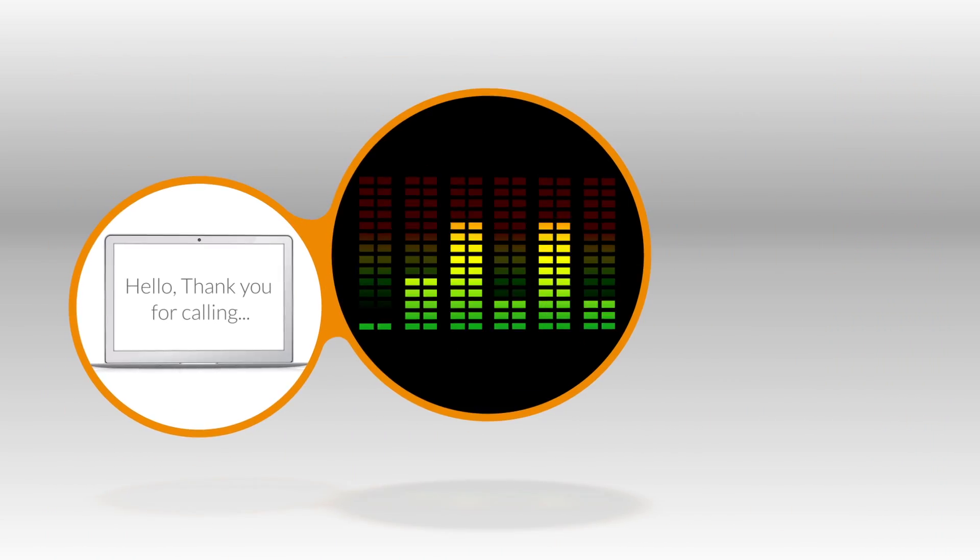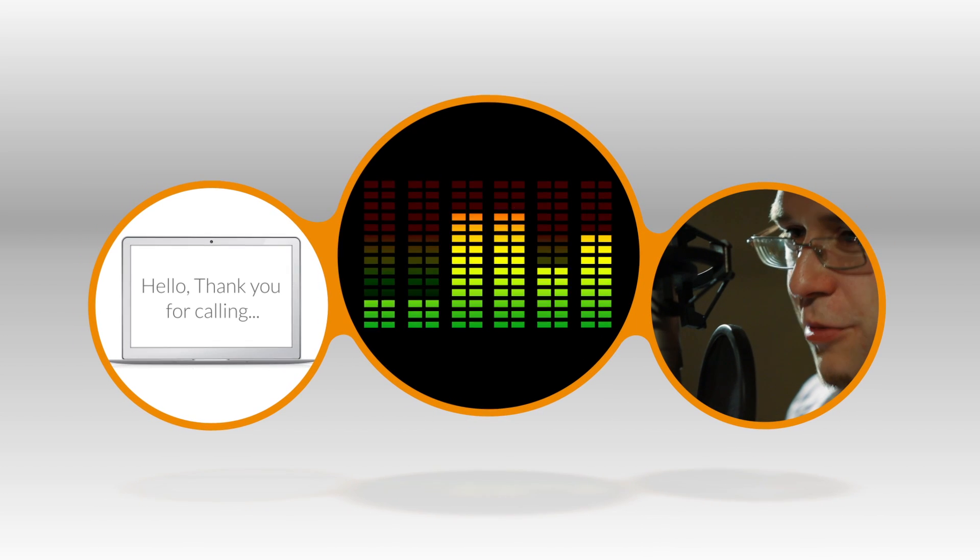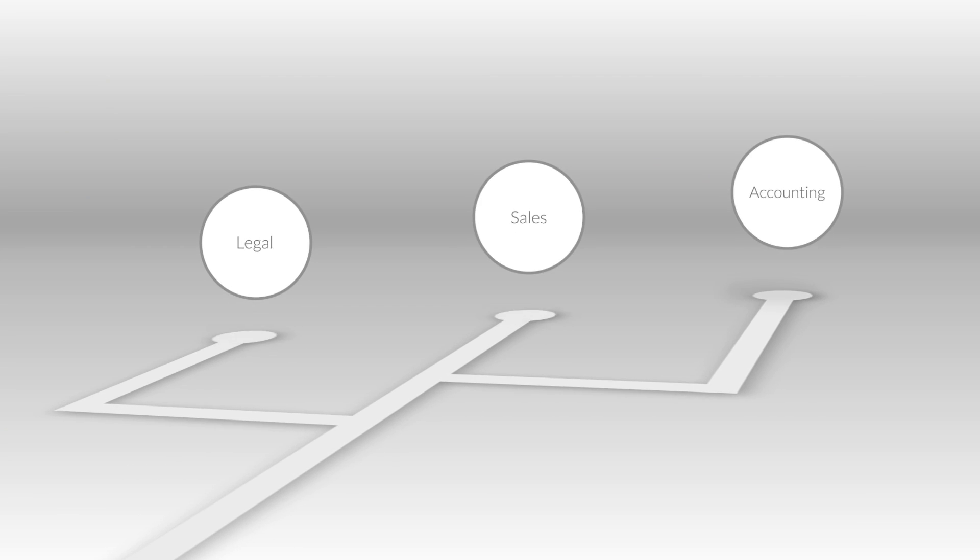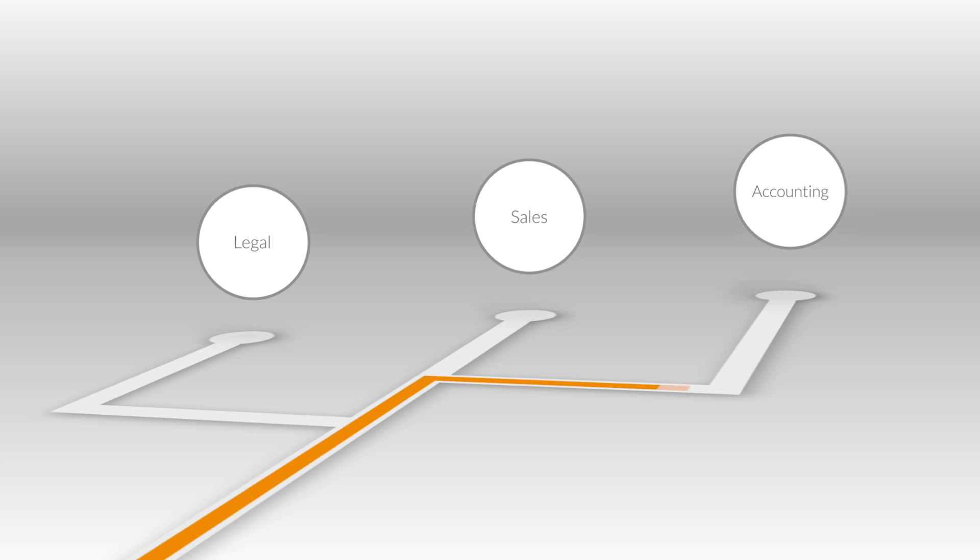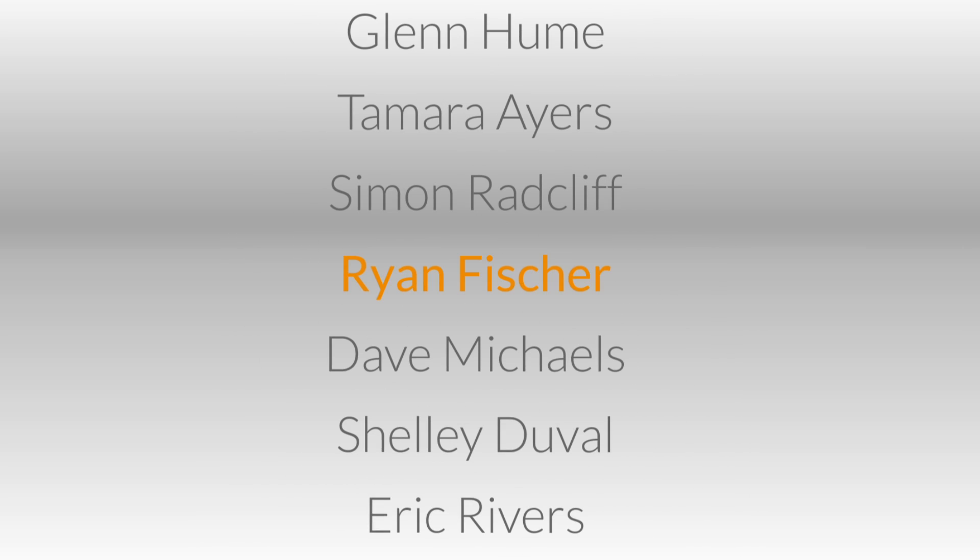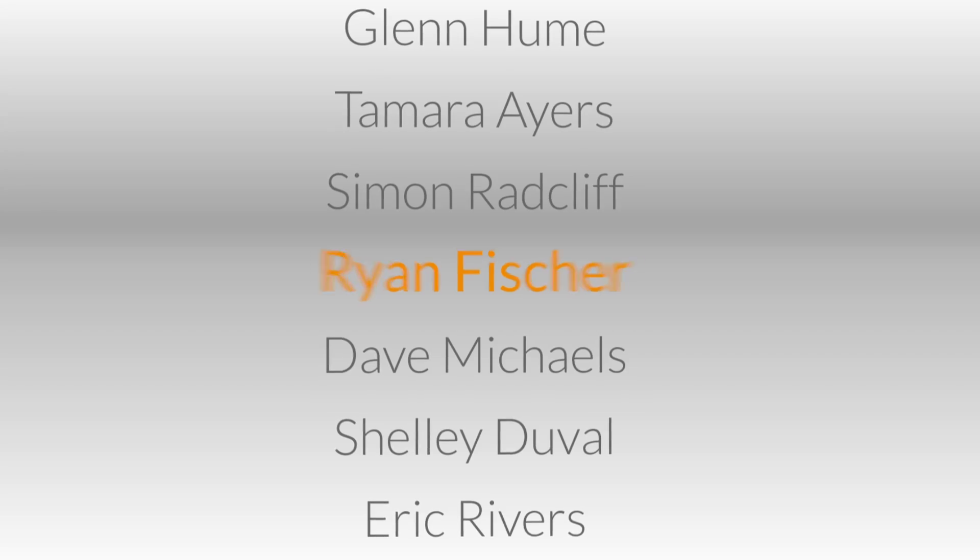You can use a default greeting, create your own or invest in a professionally recorded greeting. Your callers can easily select menu options to reach departments and individuals, or they can use the dial by name directory to find their desired party.